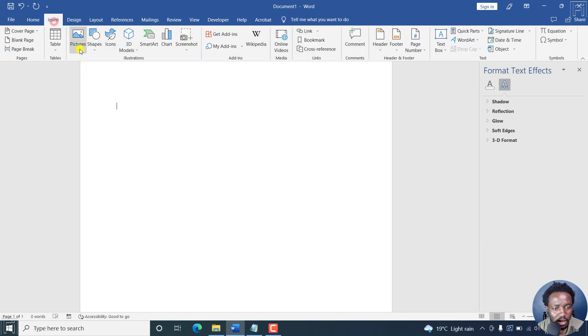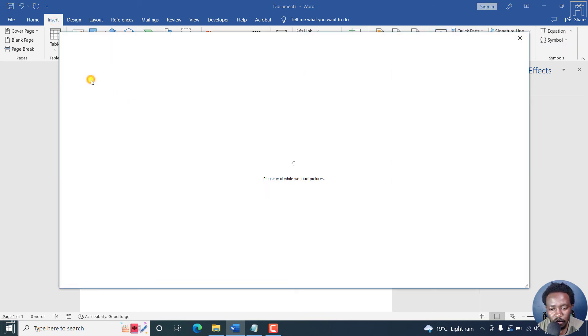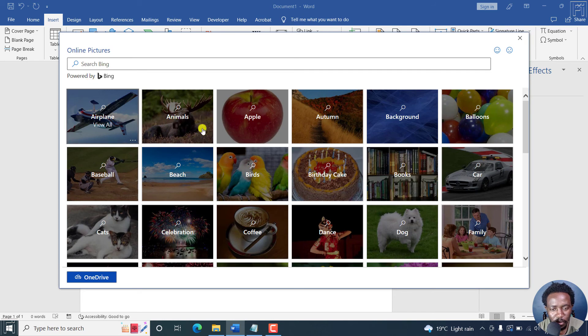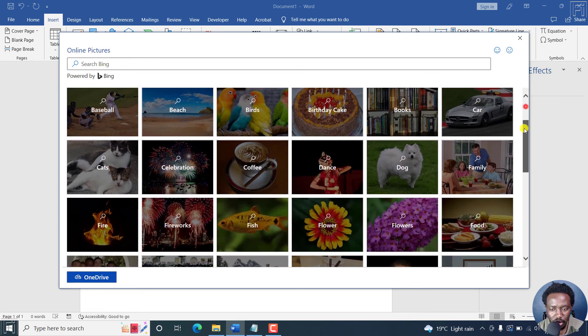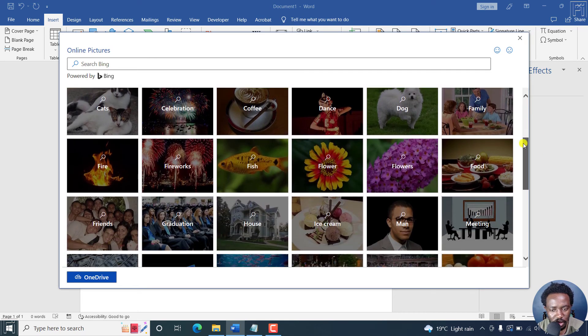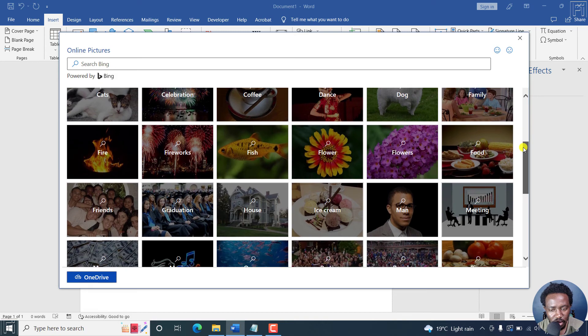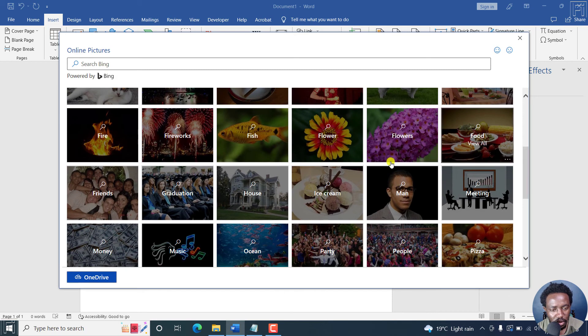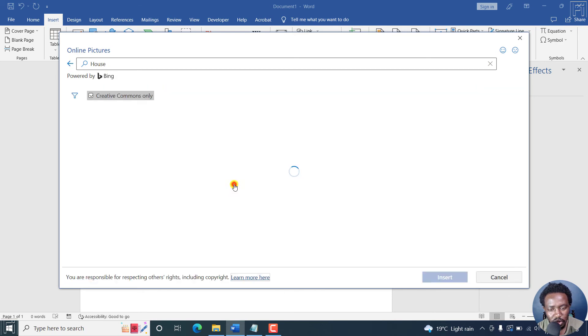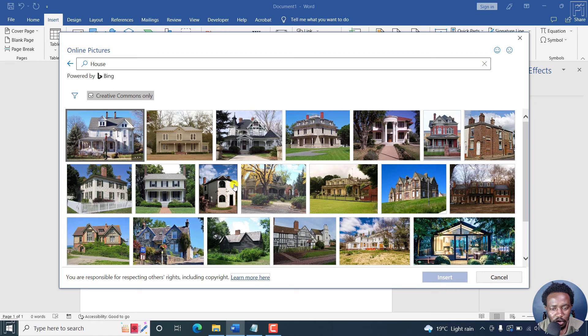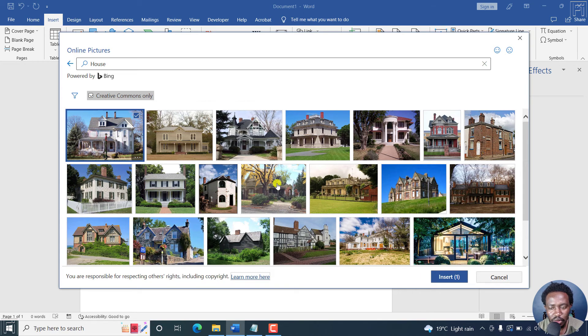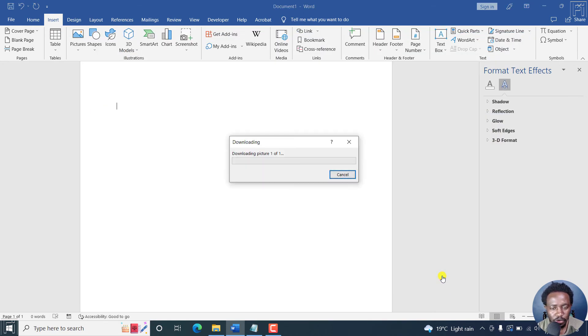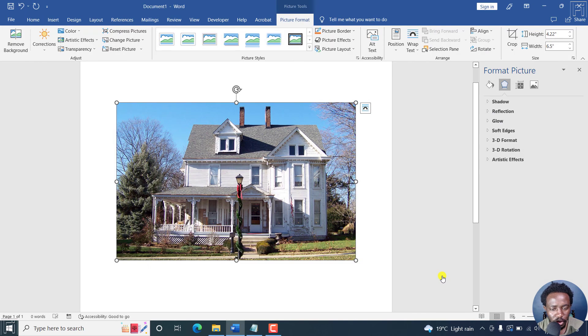Let's go to insert again. And then let's get a picture from the online resources available. And let's see, what do we want? Let's scroll down slightly. Let's say you just want to get a house and crop it into anything that you want. Let's insert this photo. Here we go.